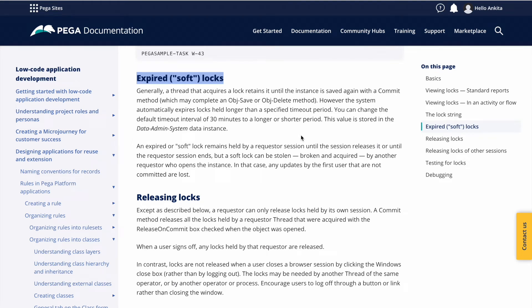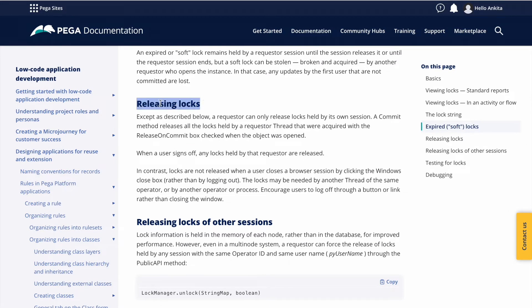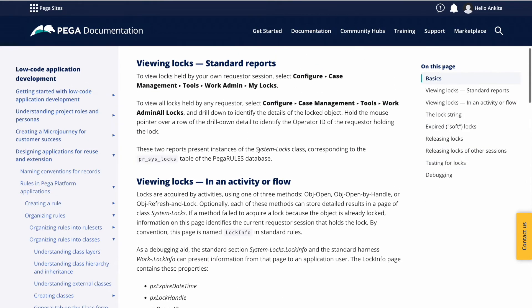Soft lock is what happens after 30 minutes: the lock moves from hard lock to soft lock. After that, another person or another activity or piece of code can take that lock. Releasing a lock happens when you're making a commit — either submitting your case or cancelling it. If you close the browser, it won't release the lock. To debug locking, you can enable locking in the tracer settings, or use the logger for more details.